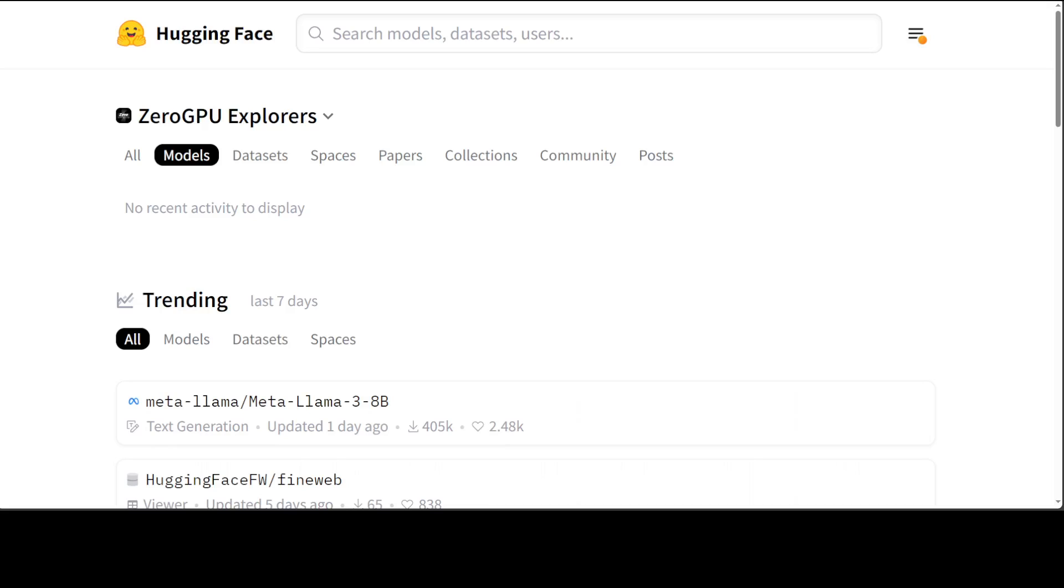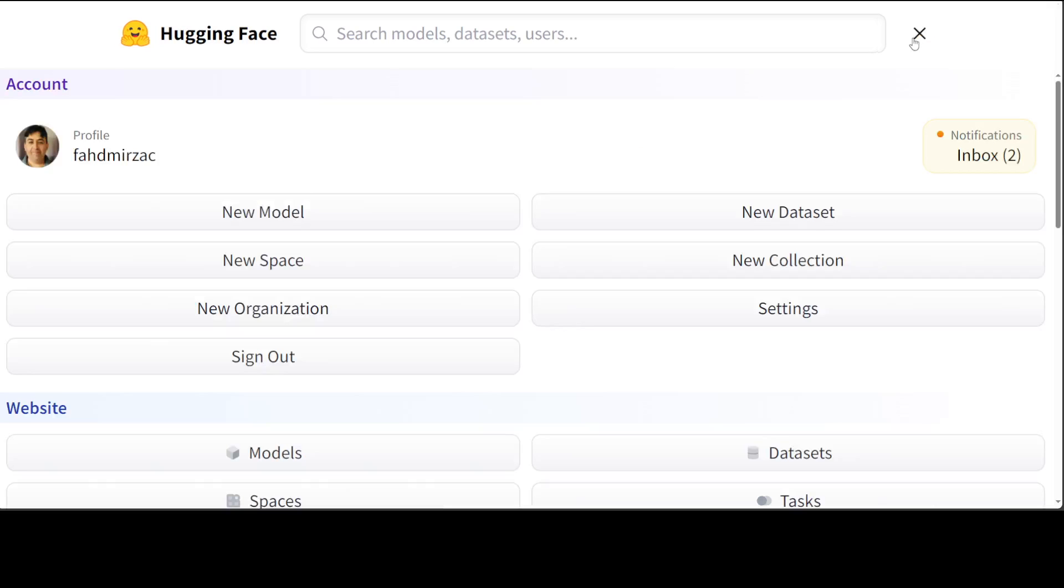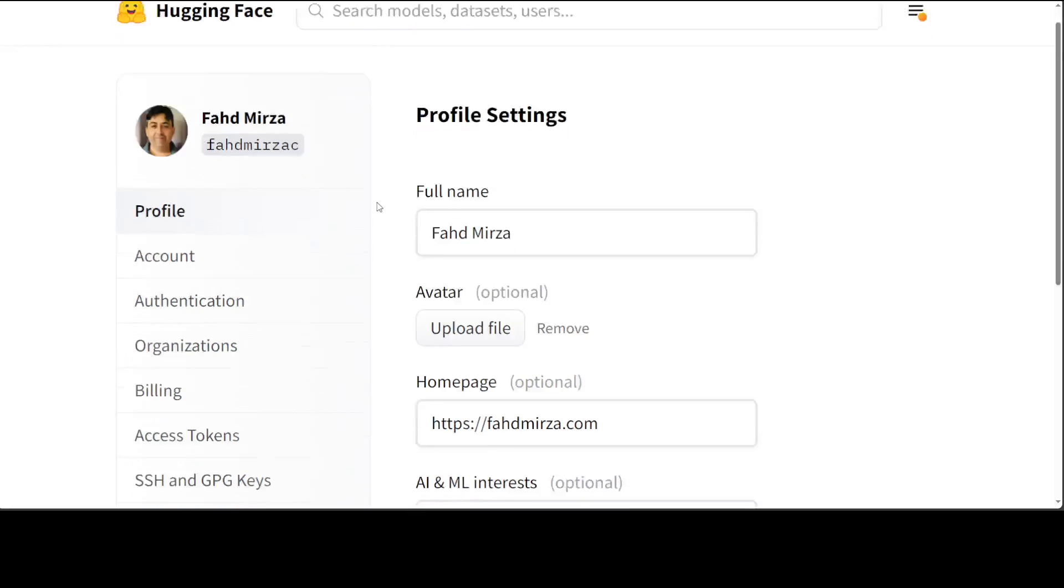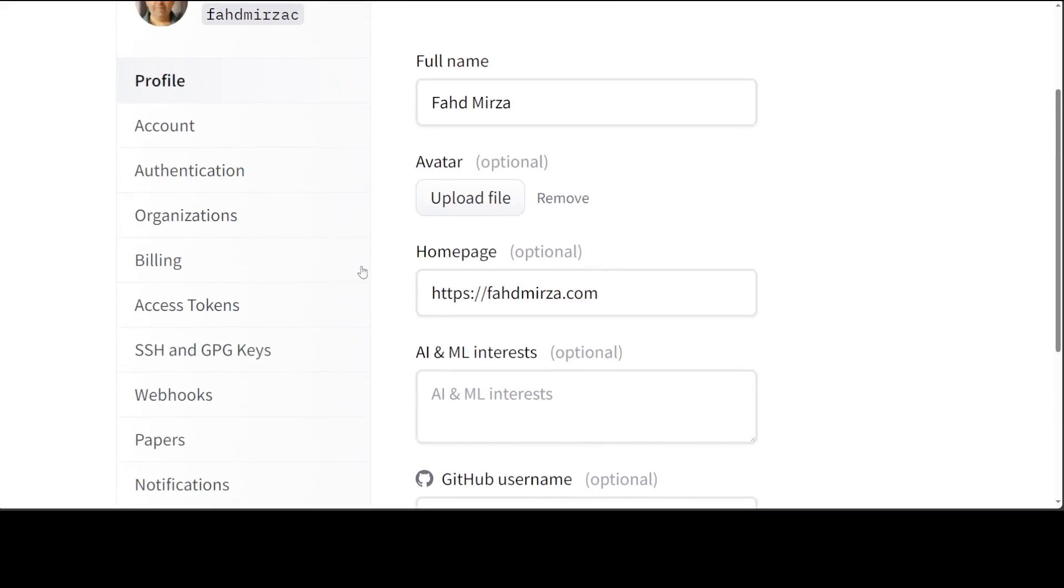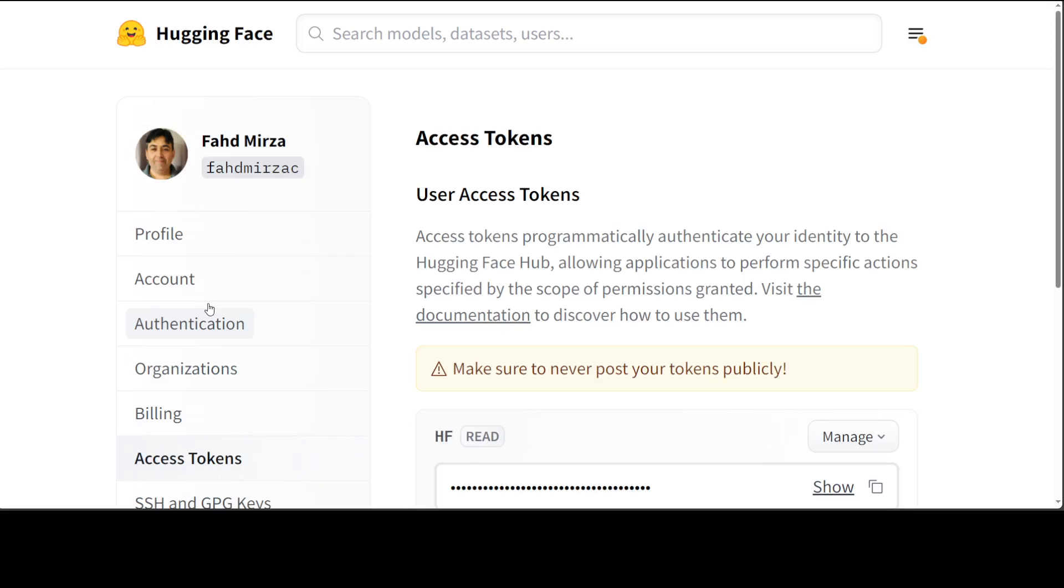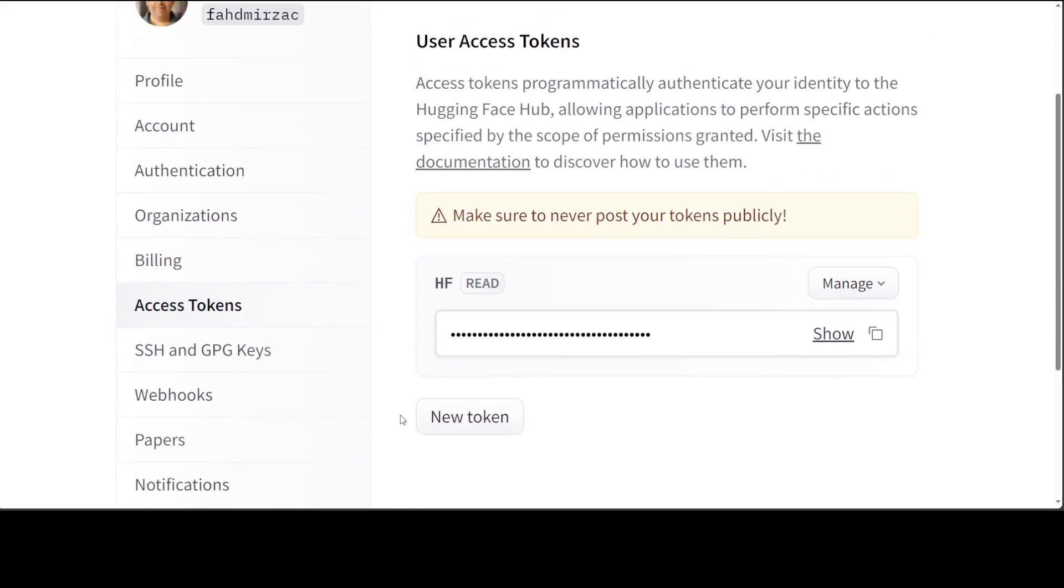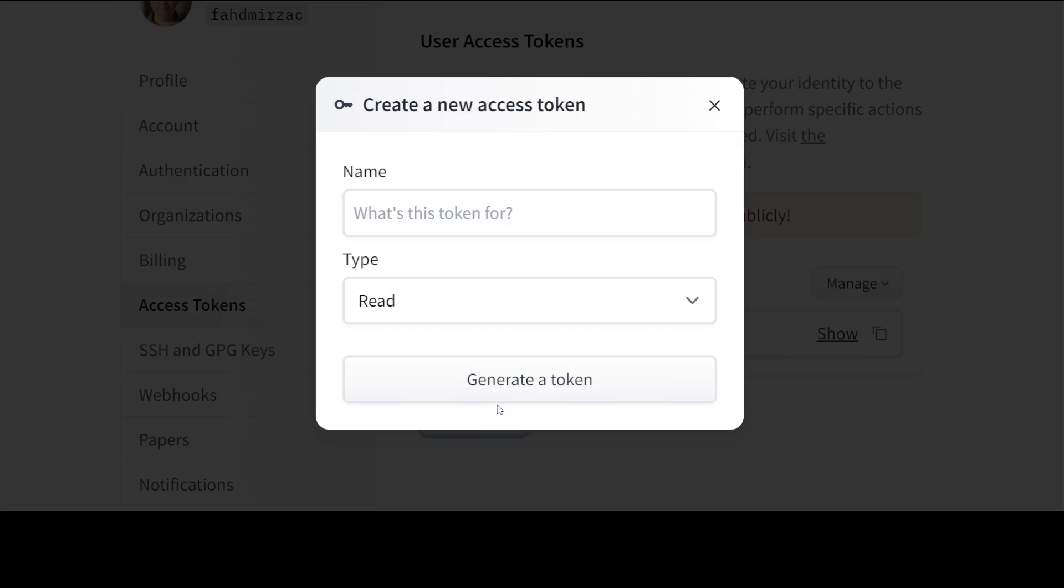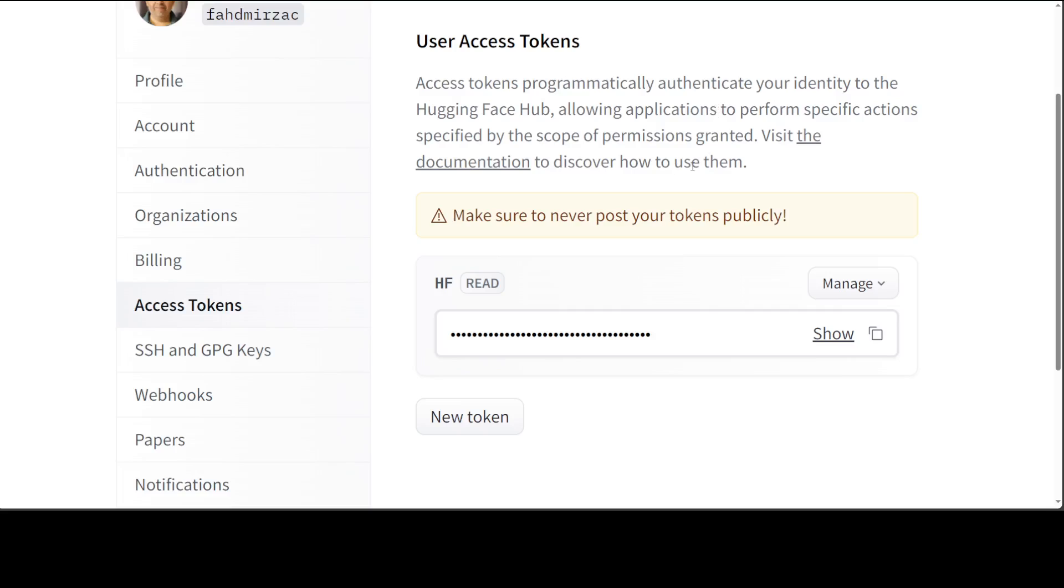The first step: create an account on Hugging Face if you don't have one already. Then on the top right, click on these three bars or your profile picture, go to Settings, and then on the left-hand side click on Access Tokens. Create a new token—that is just for free. Give it any name, and Read is fine, then generate a token.